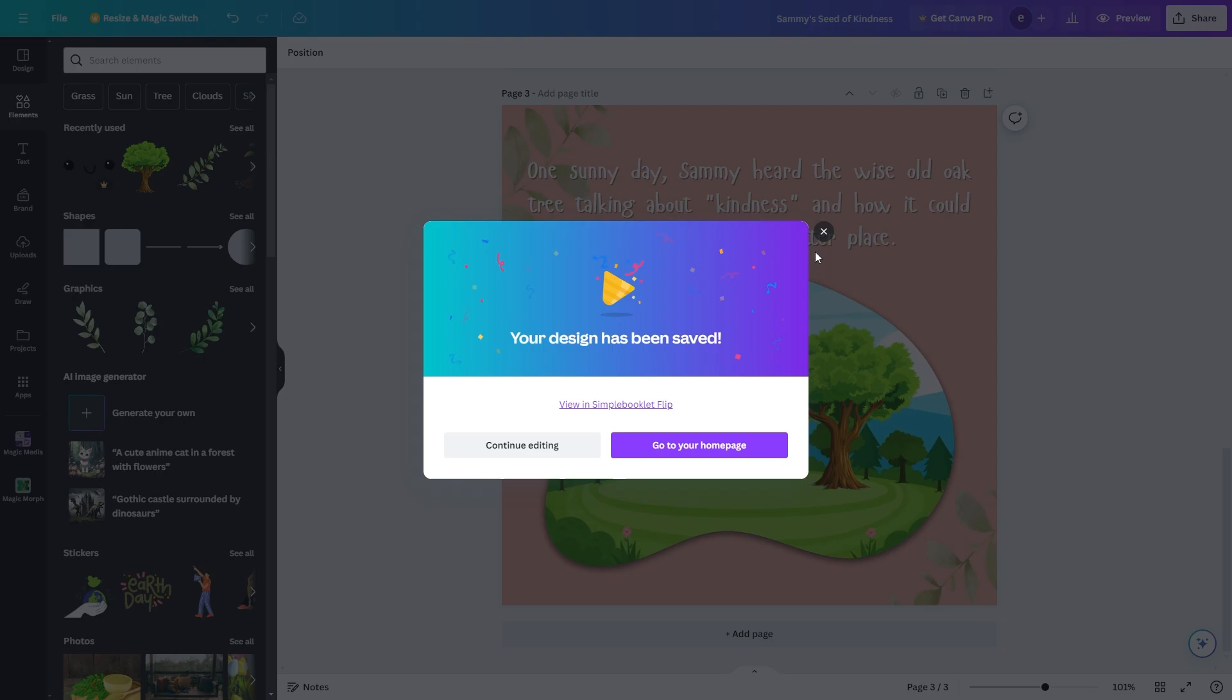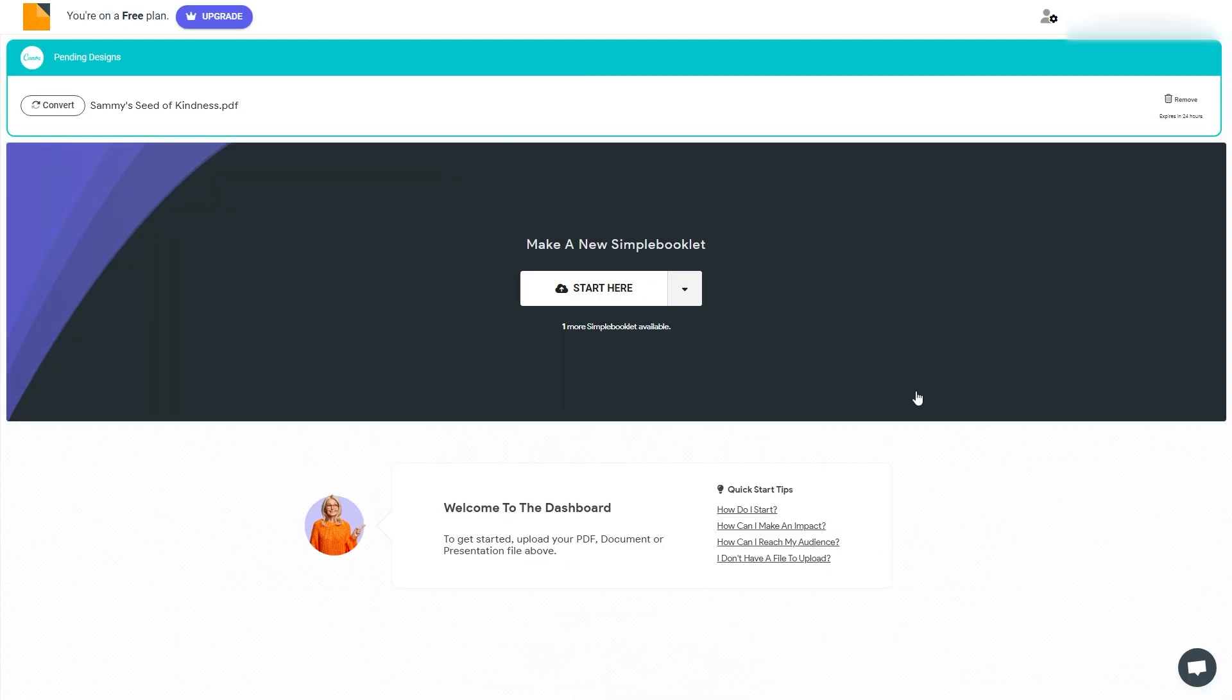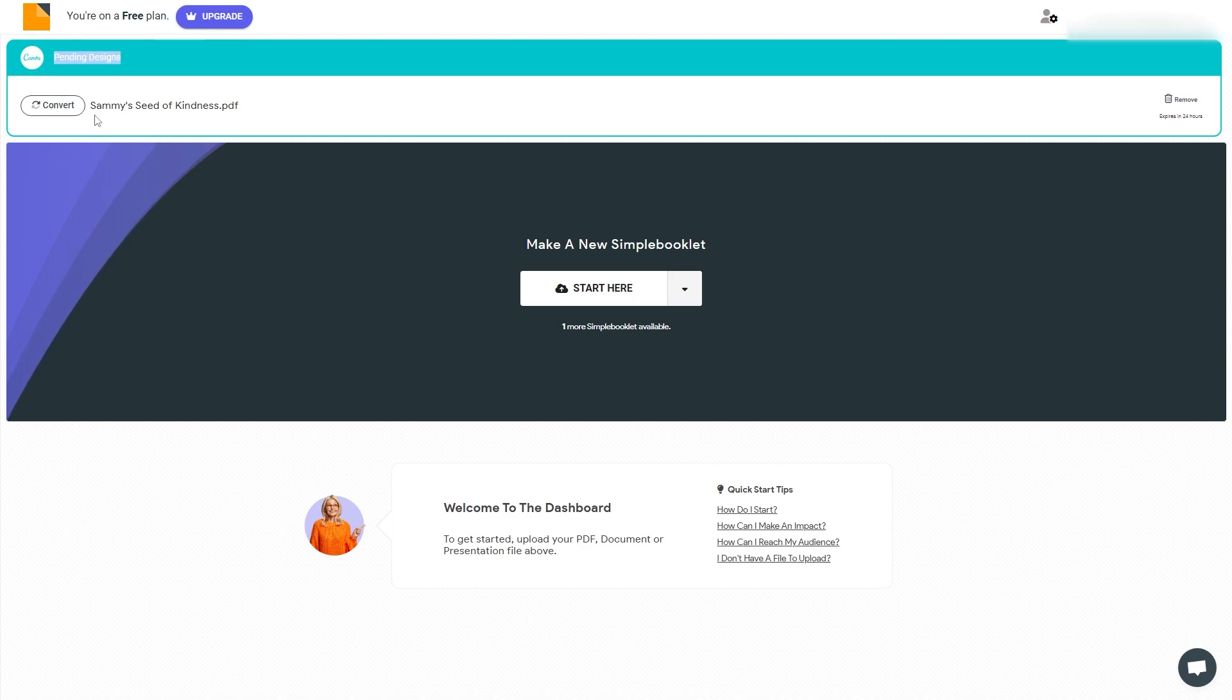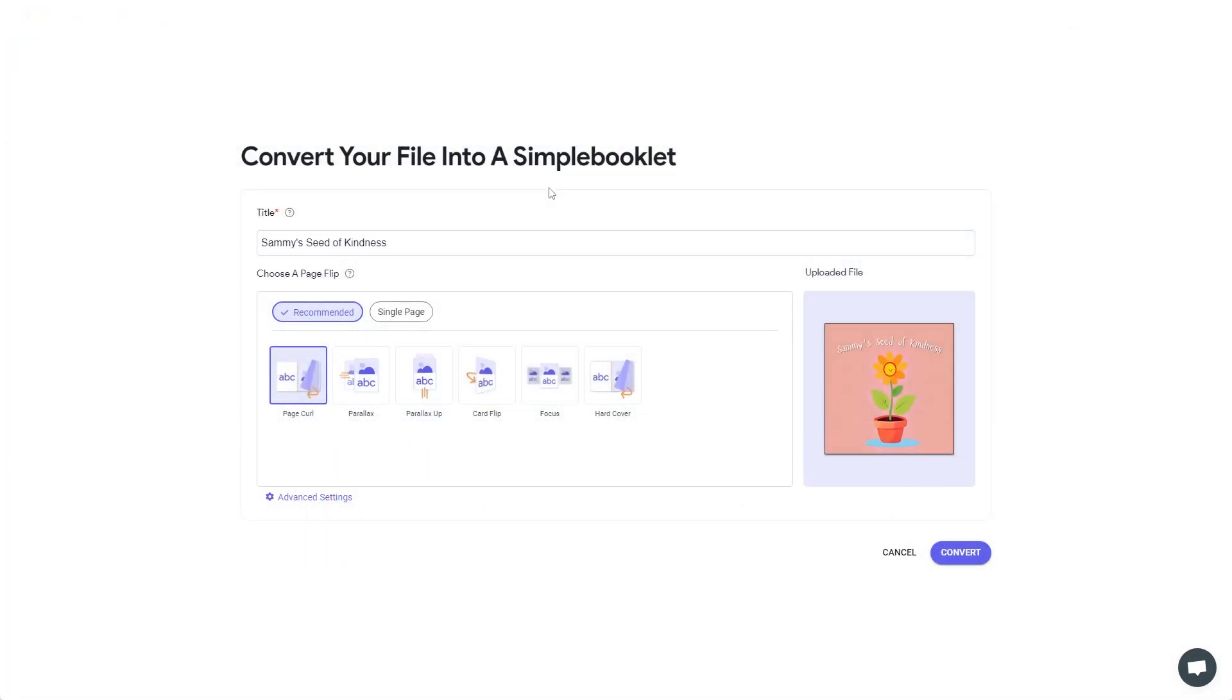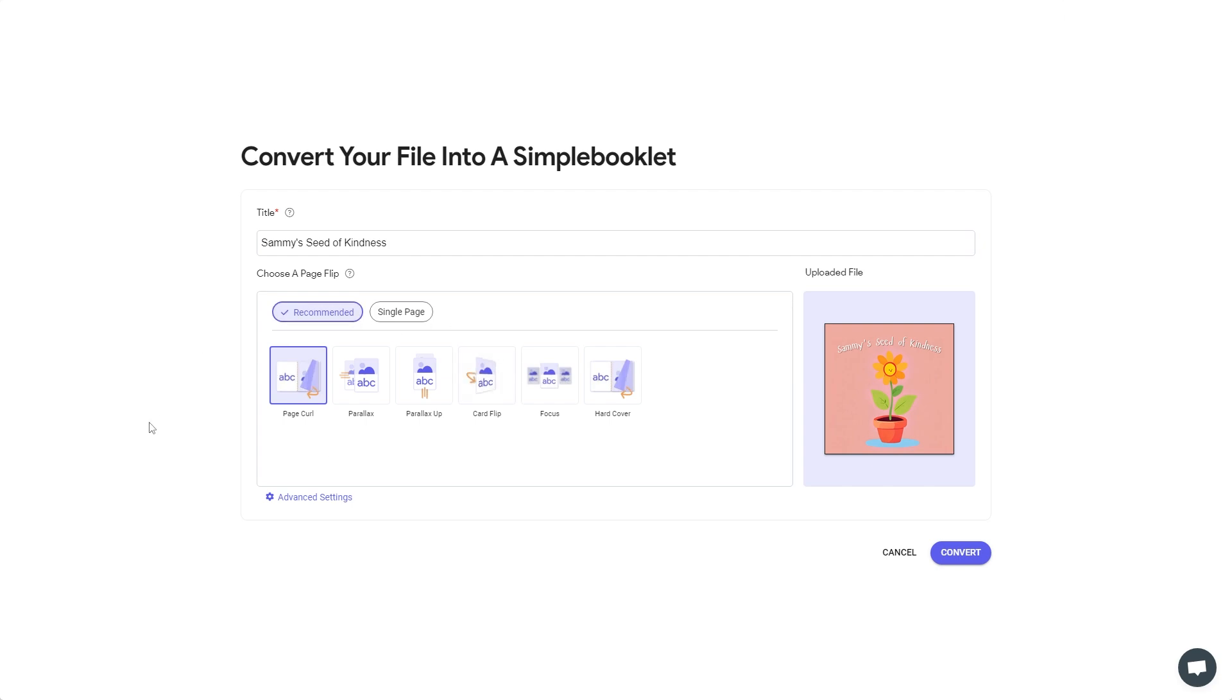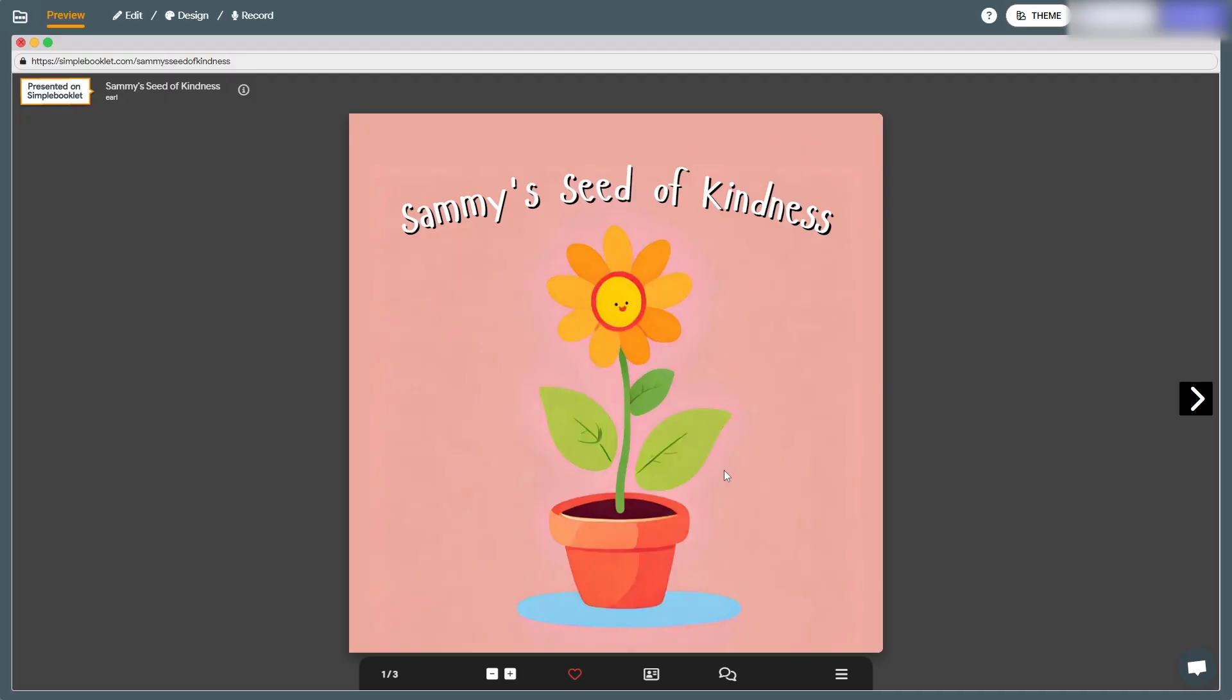From here we can go back, so from here we can go to this website simple booklet and we just want to sign into the account which we just created if it is your first time using simple booklet. Okay so I've signed in now and here we can see our pending design which is Sammy's seed of kindness. So I can go ahead and click convert and it's now preparing our Canva design into a flip book. So we can keep the title as what it is if it is right and we also want to make this set to recommended and this will basically change how the book changes page. So as you can see this is how a traditional book works so we're going to keep it on page curl and we can go ahead and click convert.